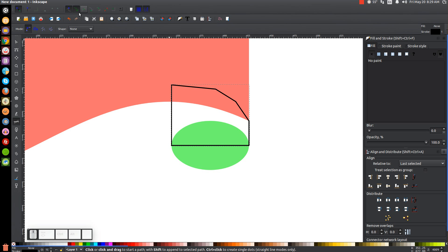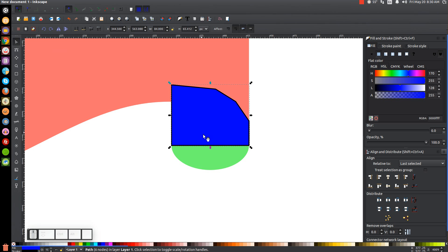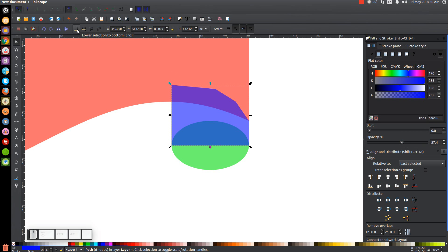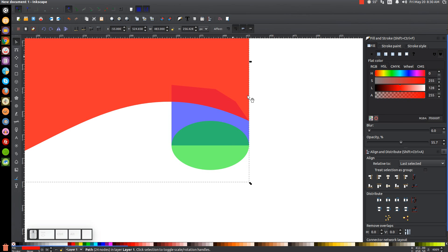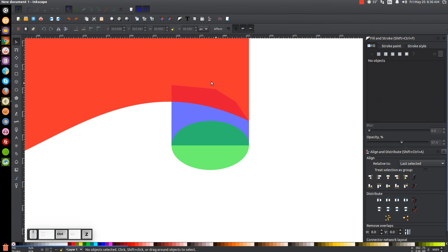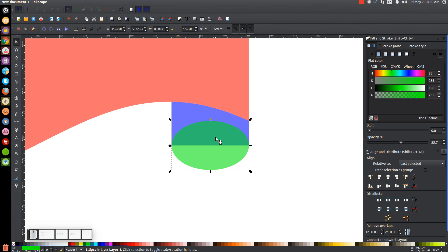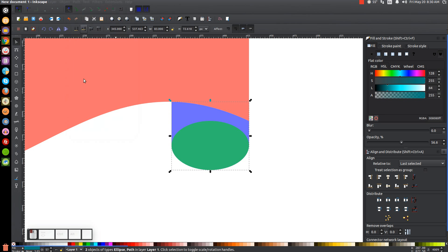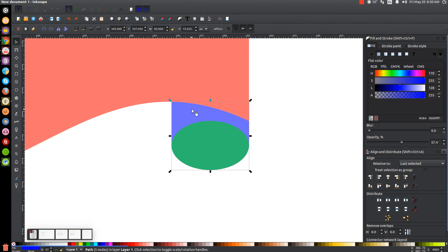Turn off snap to cusp nodes and snap to paths. Go to the select tool and turn this blue. Get rid of the black outline by holding shift and clicking on the X, then drop the opacity down a little. Send that to the bottom using the lower selection to bottom button. Click on the red shape, right click and go to Duplicate, then hold shift and click on the blue shape and go to Path Difference to remove that extra area. Then right click the green oval, go to Duplicate, hold shift and click on the blue object, and go to Path Union to fill the oval shape back in.